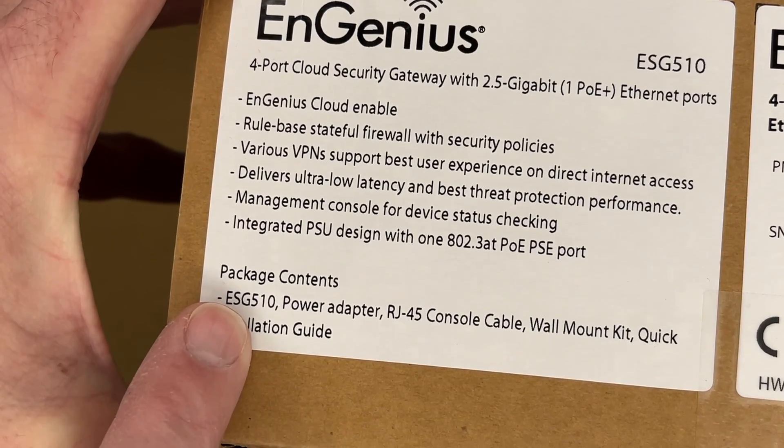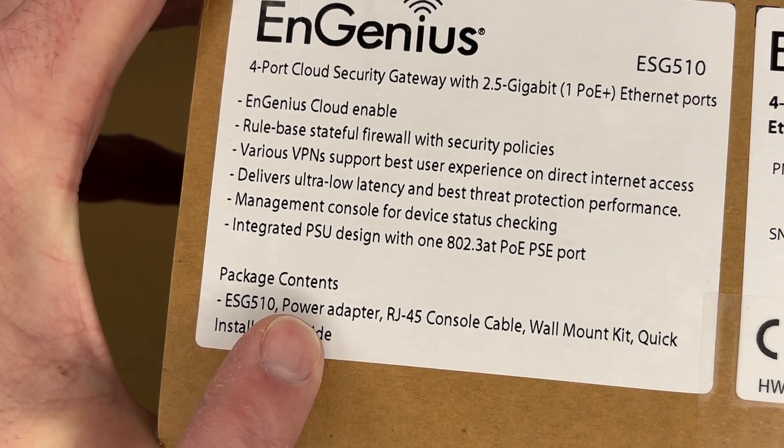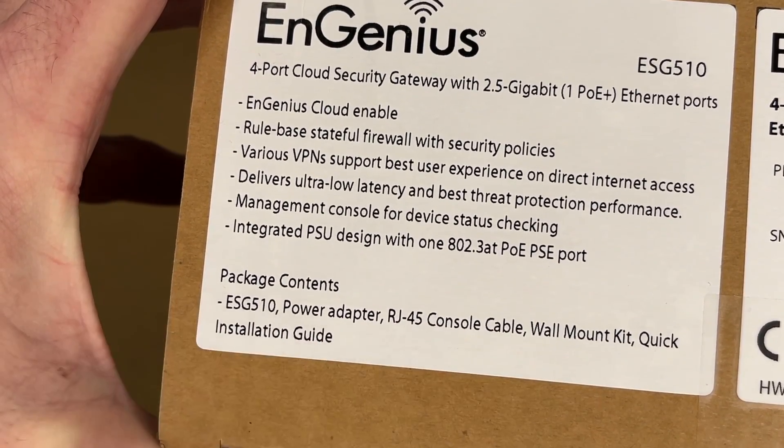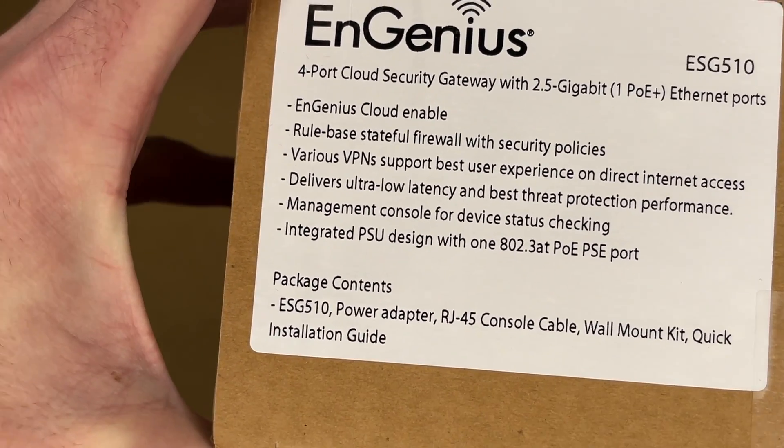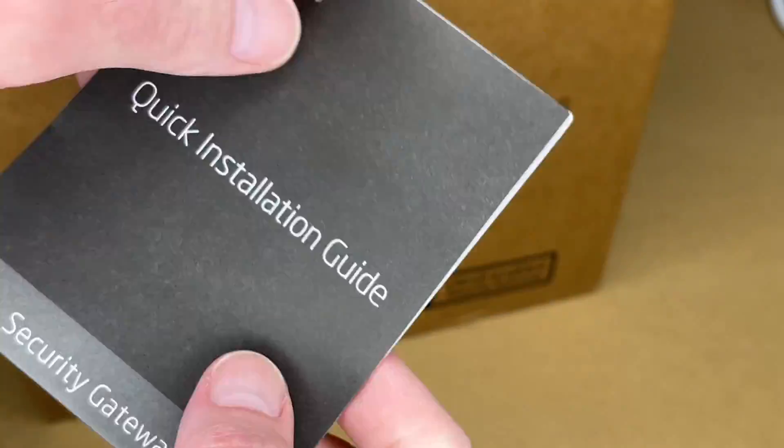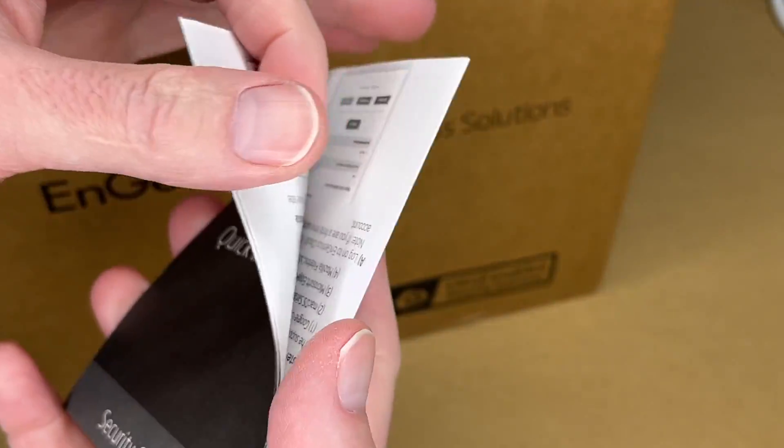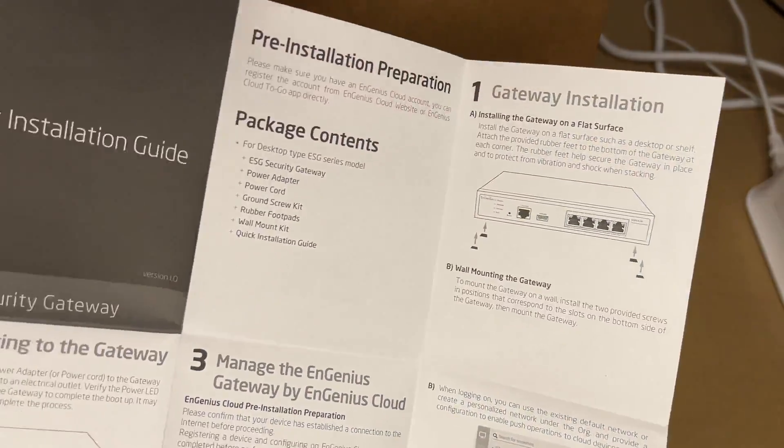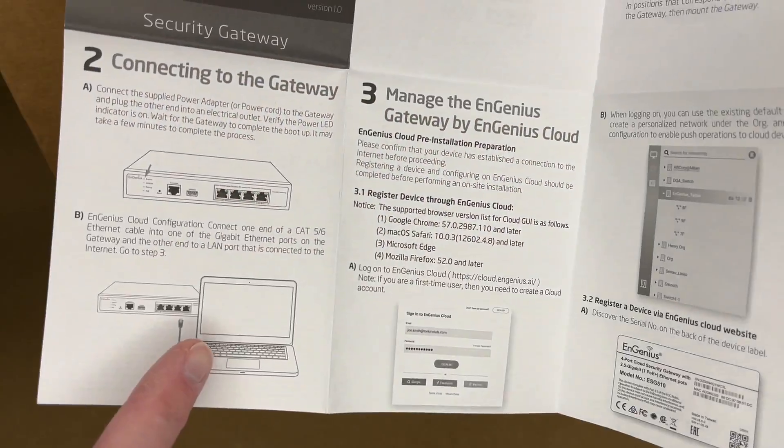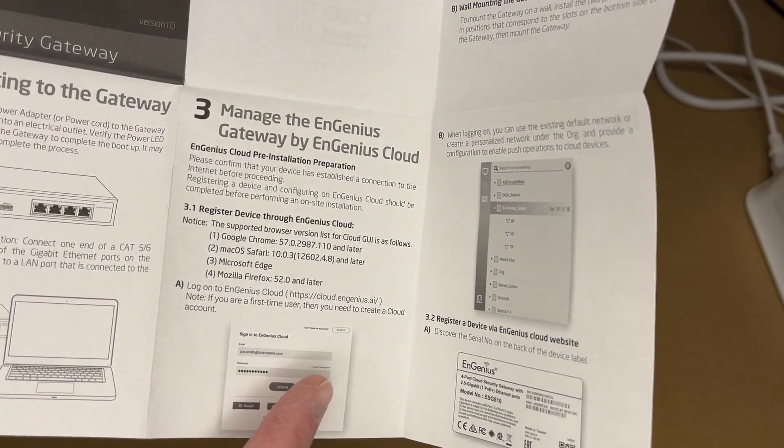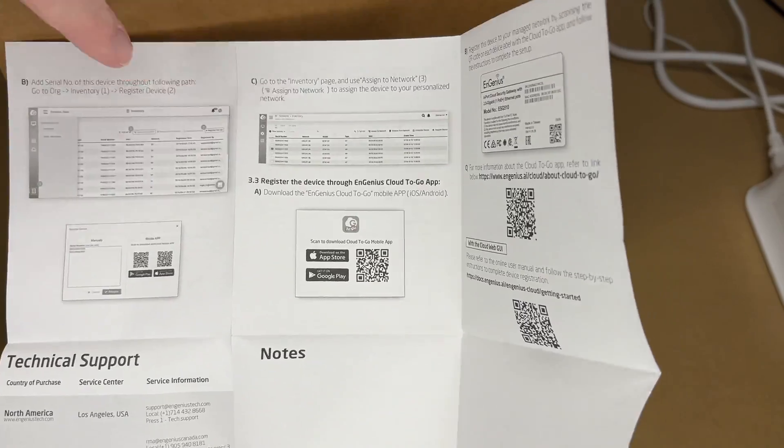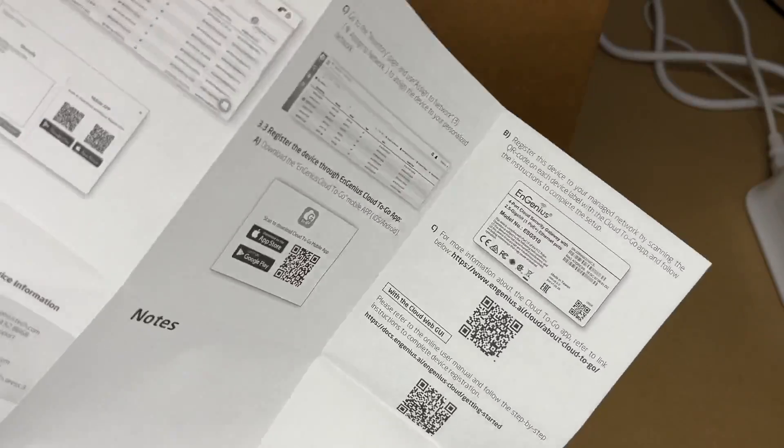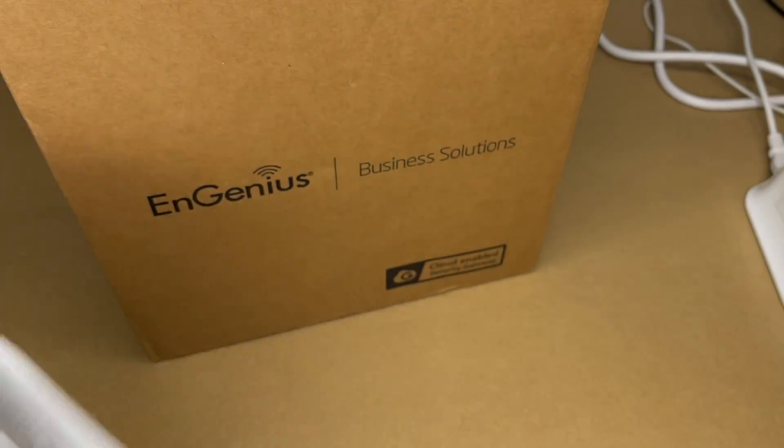This comes with the gateway power adapter, console cable, wall mount kit, quick installation guide. Let's get this open. Here we have the manual. This talks about installing the feet or wall mount, connect it to your gateway. You can manage it using InGenius Cloud. This talks about adding it to the inventory, so I'll walk through a lot of this.